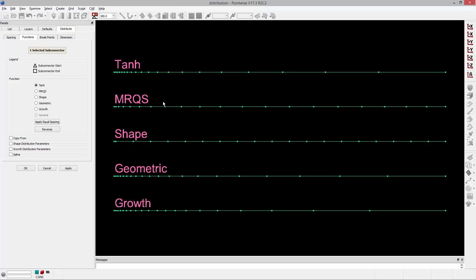Second is MRQS. This is Monotonic Rational Quadratic Spline. Typically this will be applied for cases where you've got sub-connectors, but in this example, I really like it because it doesn't pull as many points towards the constrained end as hyperbolic tangent. It kind of has a higher effective growth rate initially on the connector than hyperbolic tangent does.